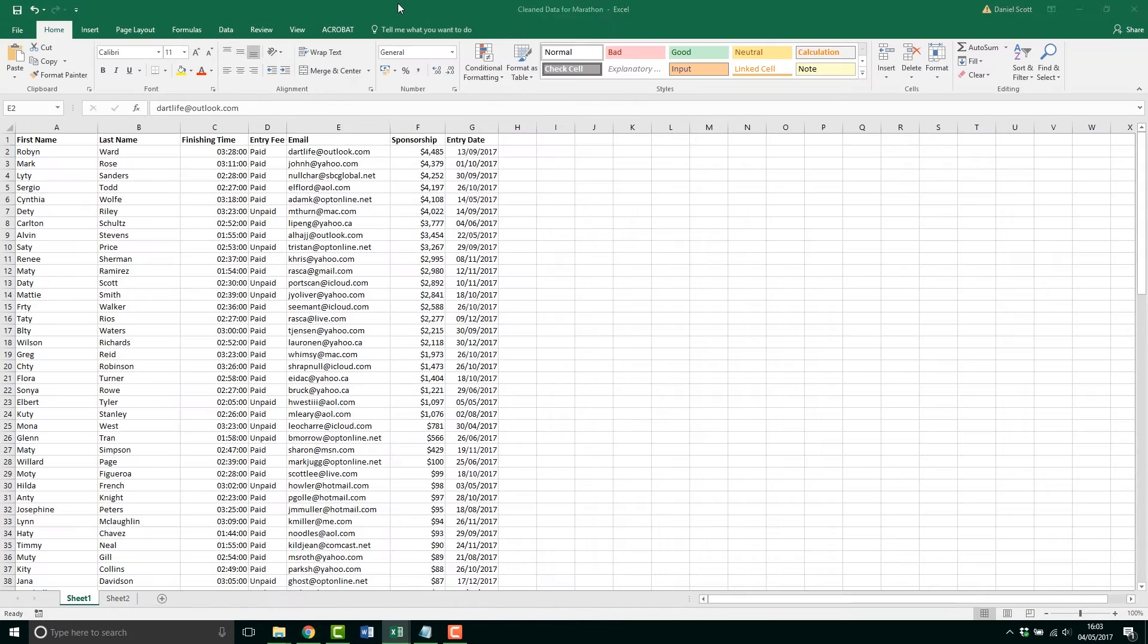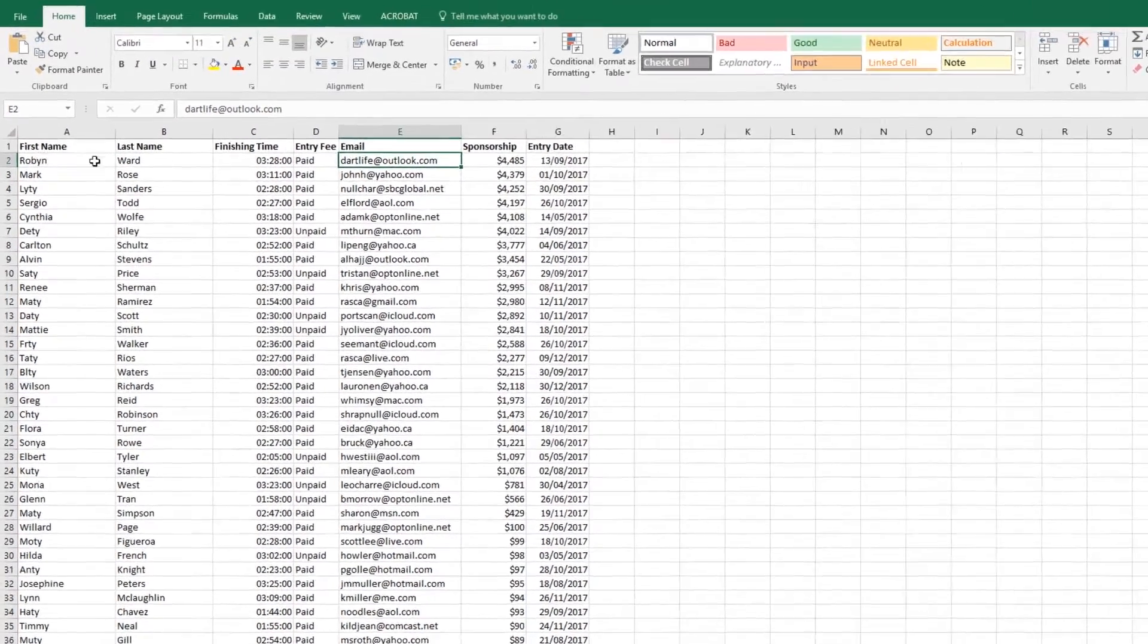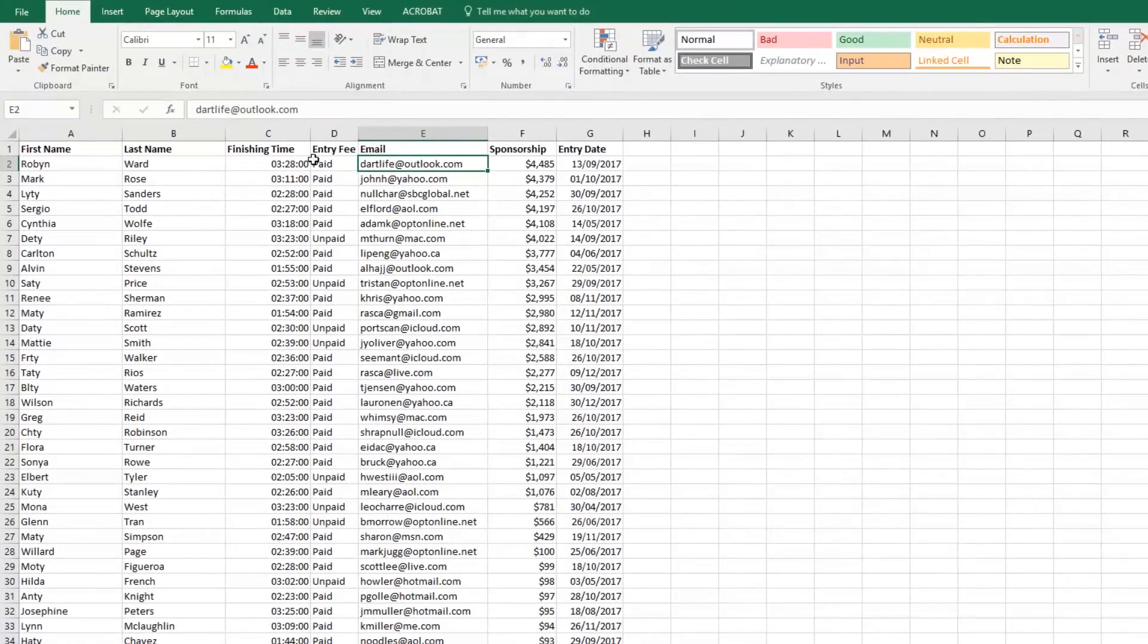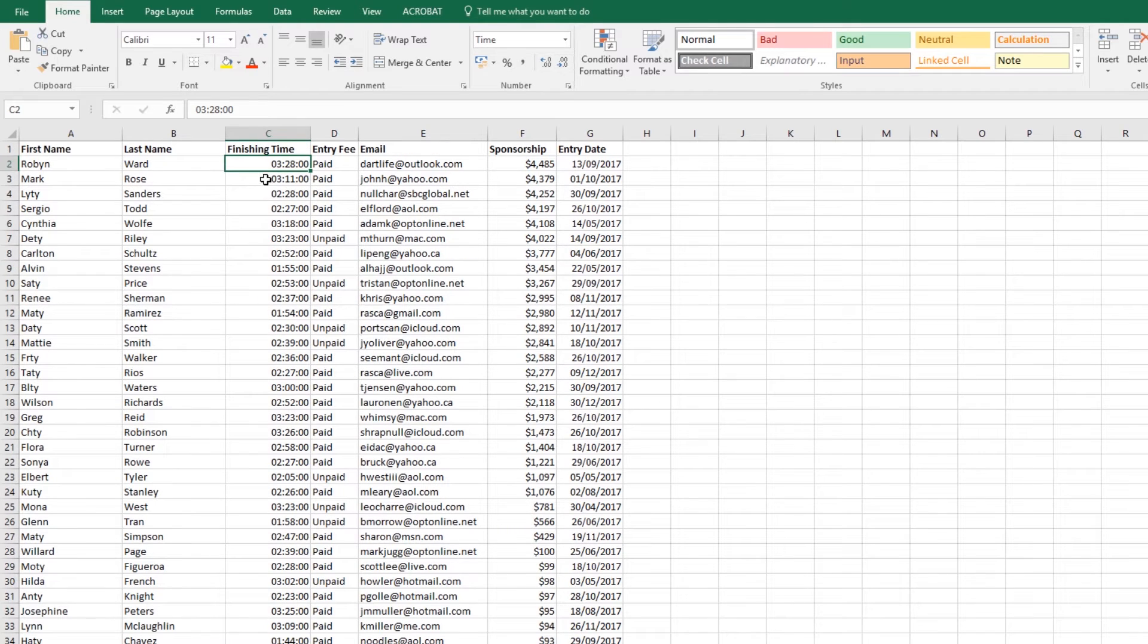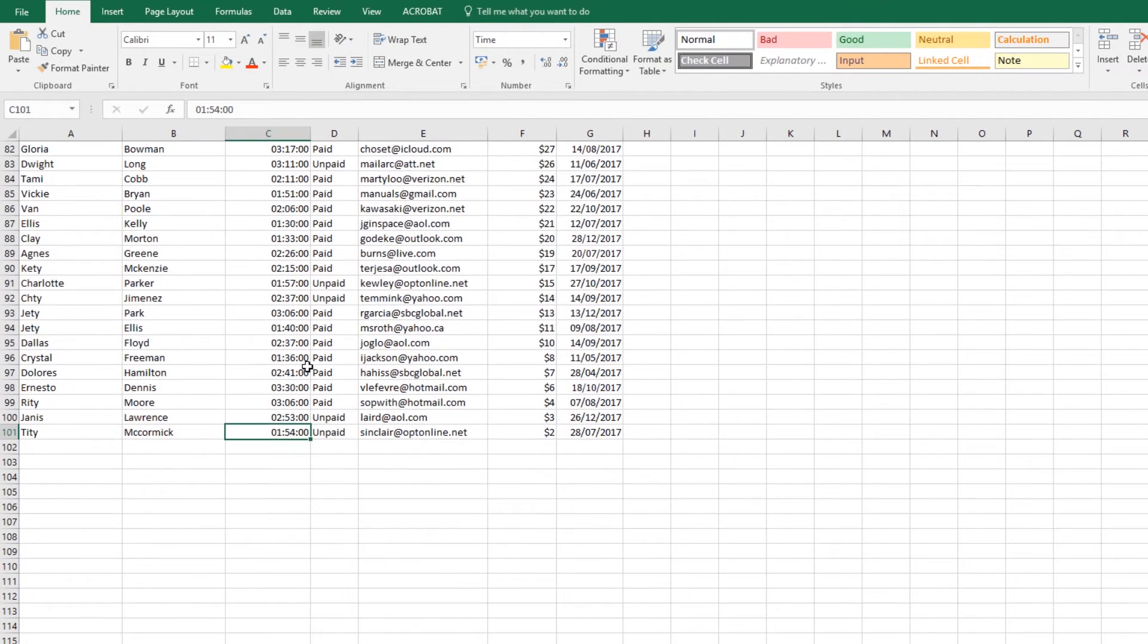Using Control+Tab again to jump to my next open Excel document, I want to do a couple of things. One is, I'm working on this long document. I can double click the bottom of any cell and it jumps me all the way to the end of that column.